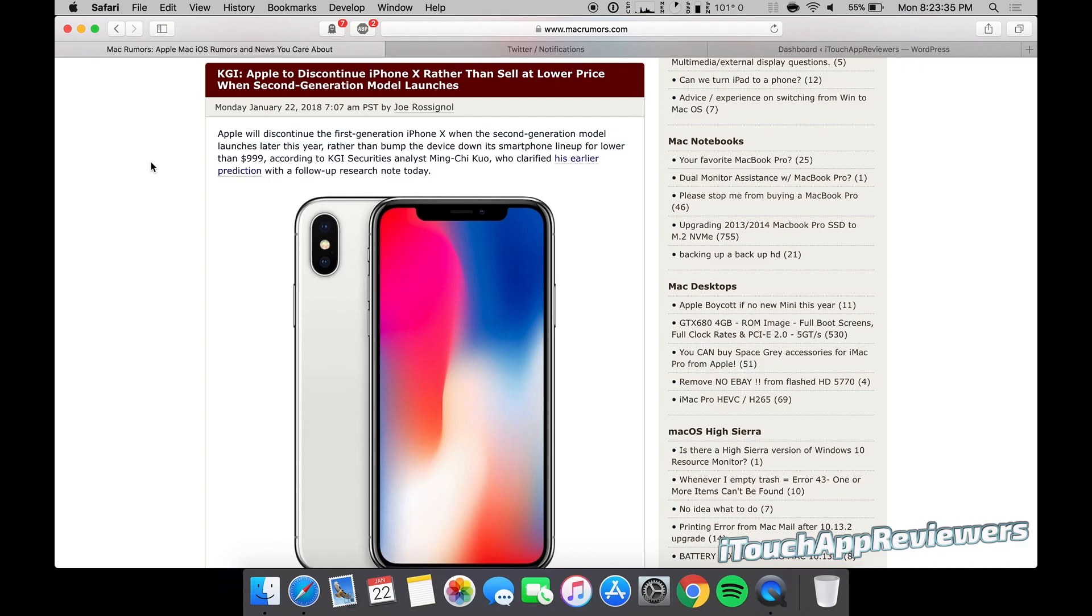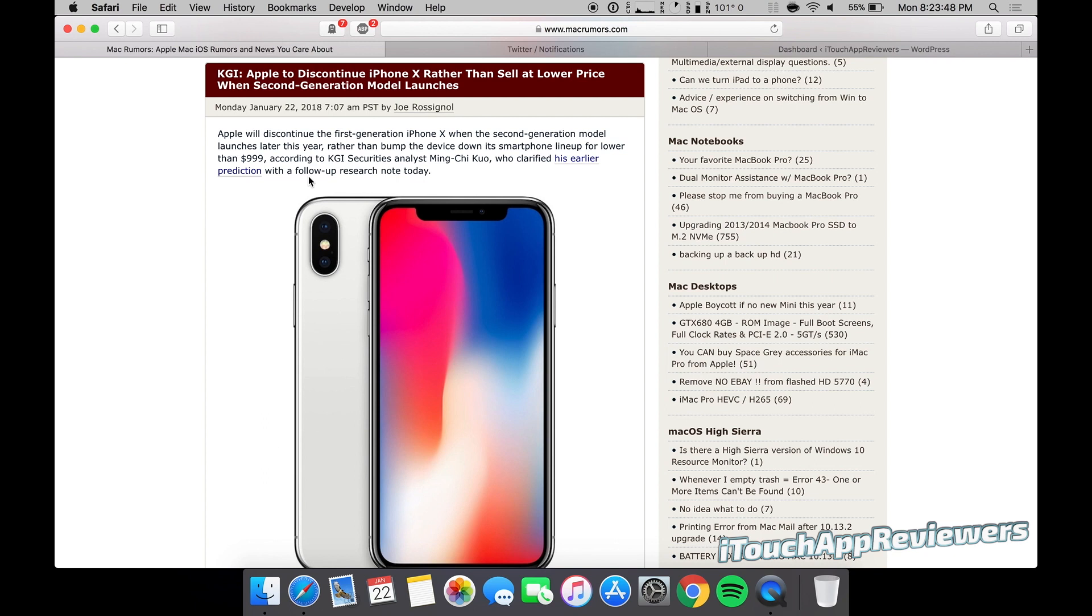Hey guys, what's up? Welcome back to iTouchAppReviewers. Today we have another rumor from KGI's favorite Ming-Chi Kuo, and this one is actually about the iPhone X. This report states that Apple will discontinue the iPhone X rather than sell it at a lower price when the second generation model launches.